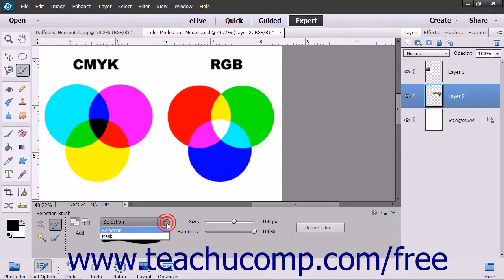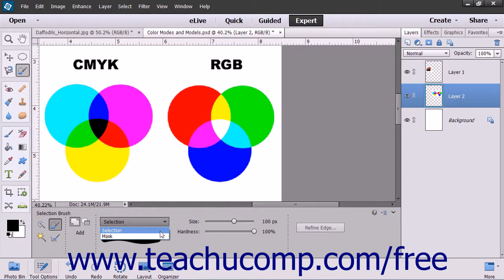Then use the View as a Selection or a Mask dropdown to the right of that to choose whether to apply a selection or a mask to the pixels that you are about to select. Choose Selection to paint pixels you want to select, or choose Mask to paint pixels you don't want to select.